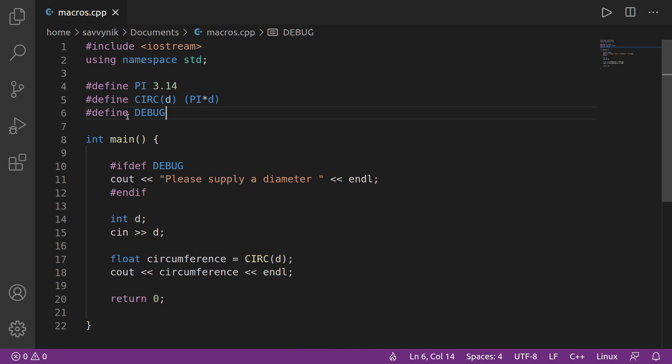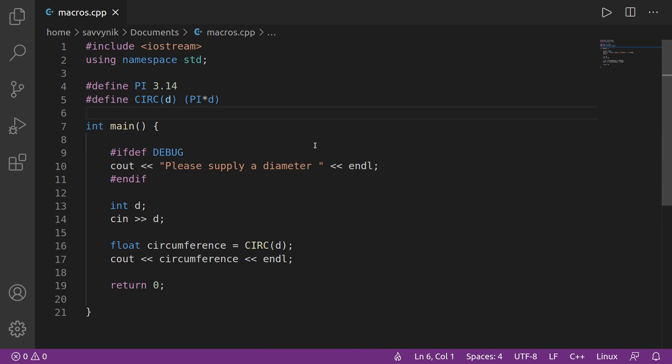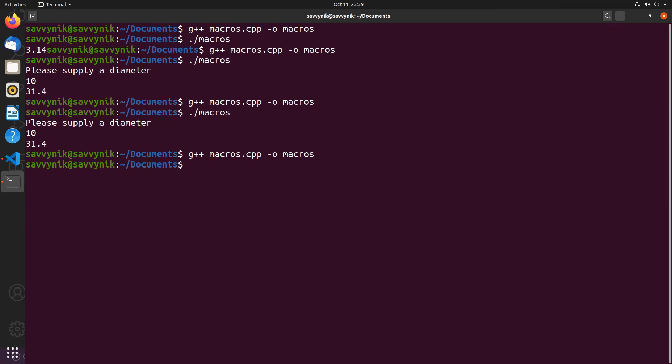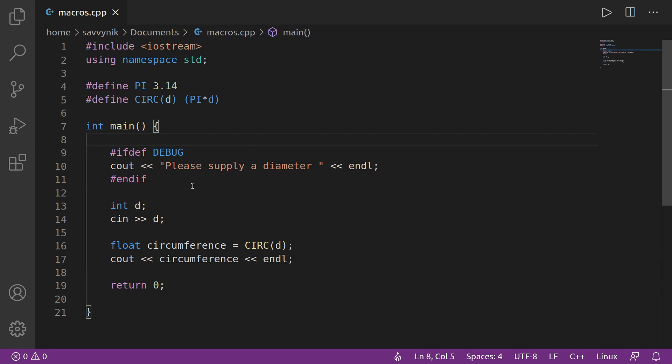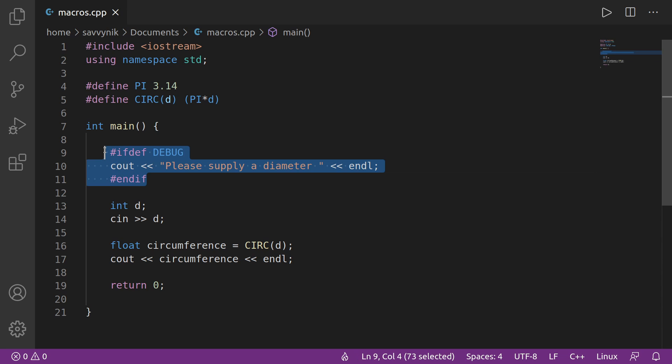But let's go ahead and take this line of code out this time. We'll save that, we'll rerun things by compiling and running the program. Notice that this time, please supply a diameter does not show up in our program. But we can still type in a value like 10 and get 31.4 for our circumference. You could imagine if you had a bunch of lines that you didn't want showing up in your final release, you can simply define a macro and then use these preprocessor directives in order to make a decision on whether you need it in the current code compilation.